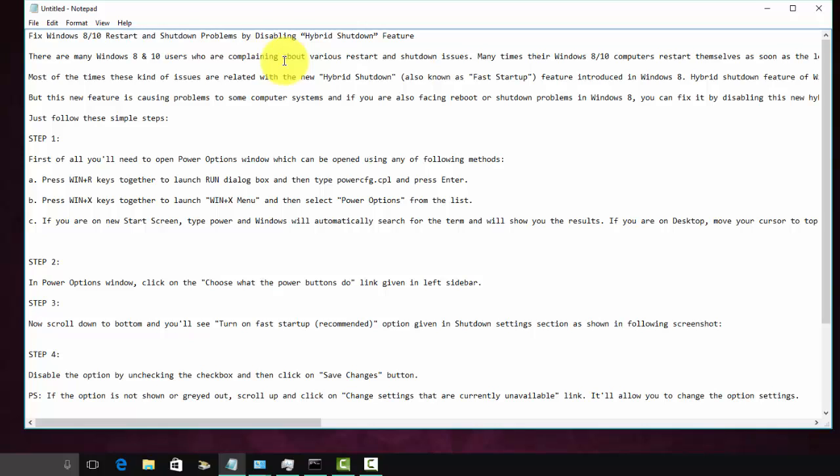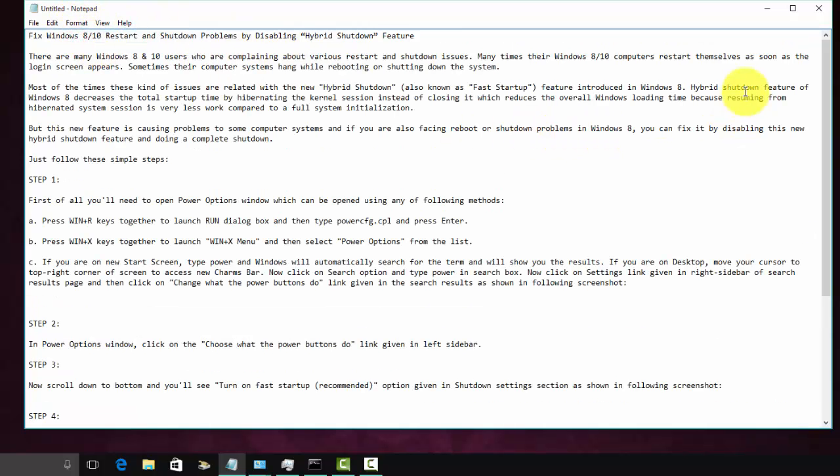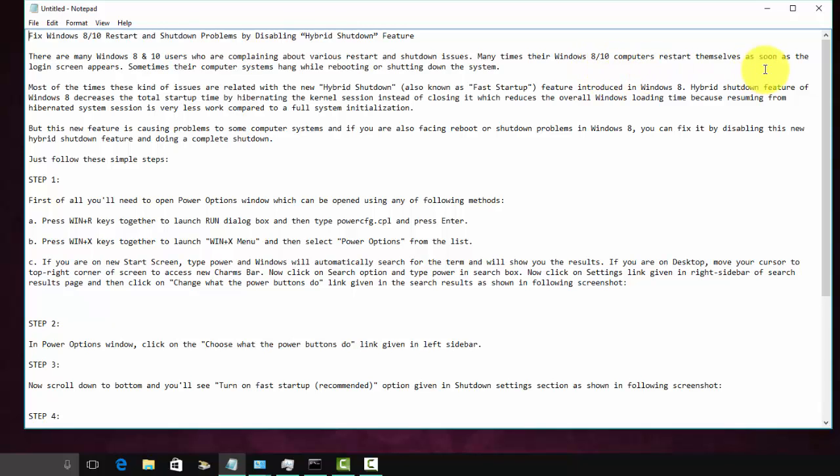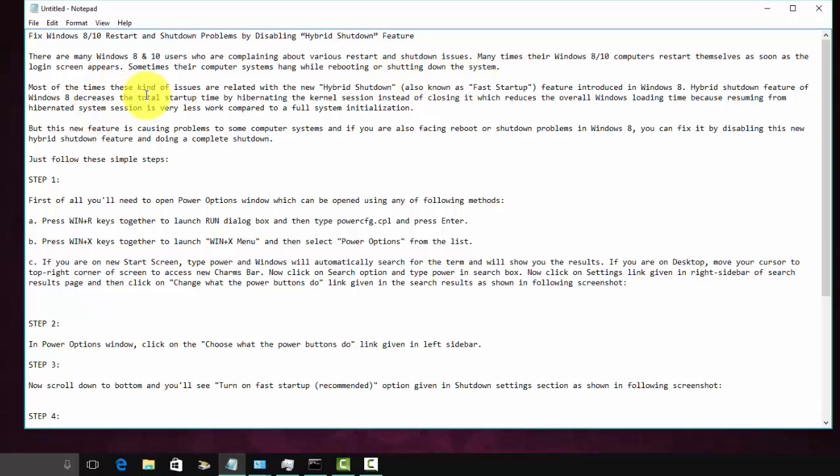There are many Windows 8 and 10 users who were complaining about various restart and shutdown issues. Many times their Windows 8 or 10 computer restarts themselves as soon as the login screen appears. Sometimes their computer system hangs while rebooting or shutting down the system. Most of the times these kind of issues are related with new hybrid shutdown, also known as fast startup feature, introduced in Windows 8, now it's also in Windows 10.